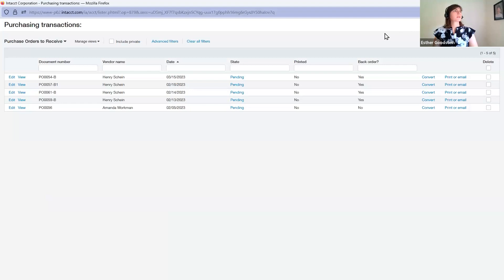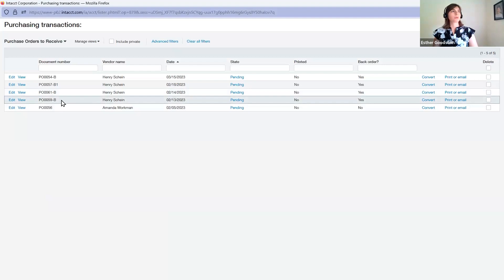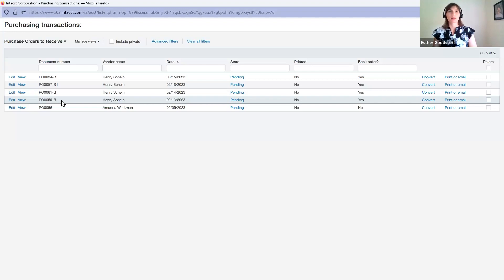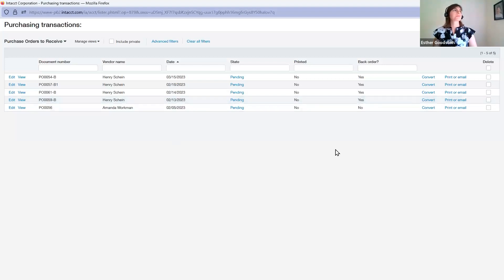Because I did not fully receive that PO, it creates a back order. With the back order, I can either receive the rest of it, or if the order got canceled, delete it or reverse it. It gives me options to handle that back order however I need to.